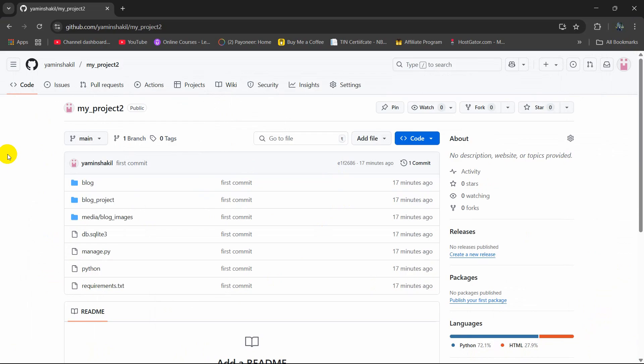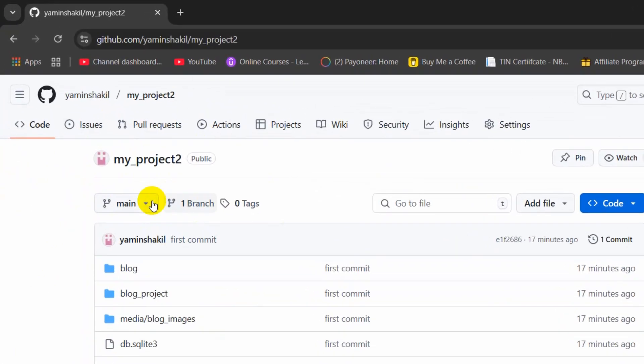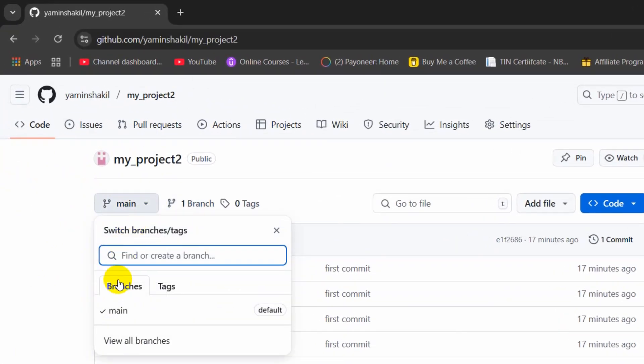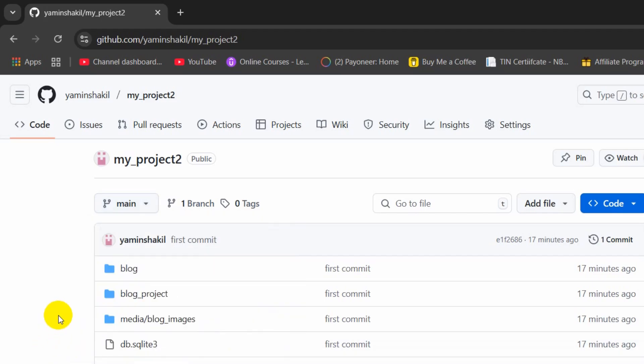Hello everyone, in this tutorial I am going to show you how you can create a new branch in Git repository. So here you can see we have only one branch from main and we want to create one more branch over here.